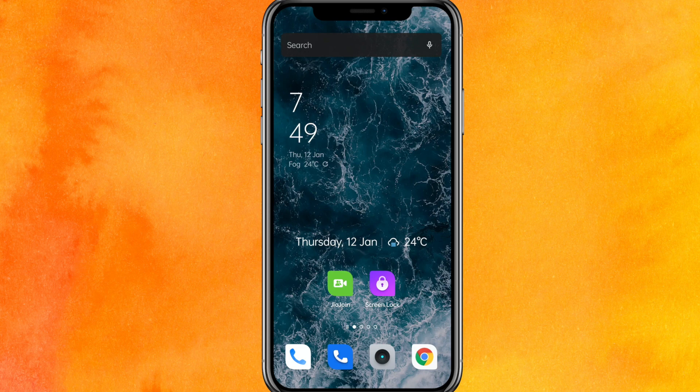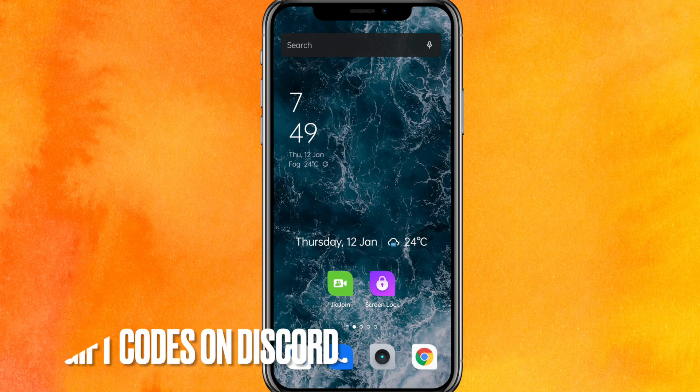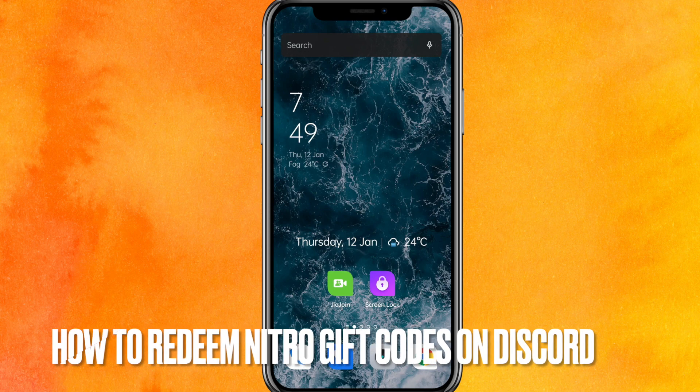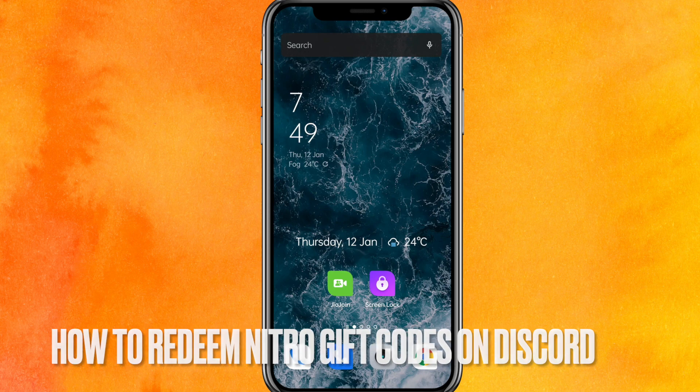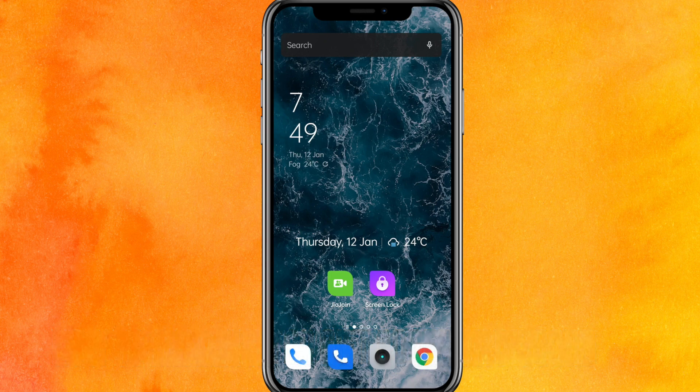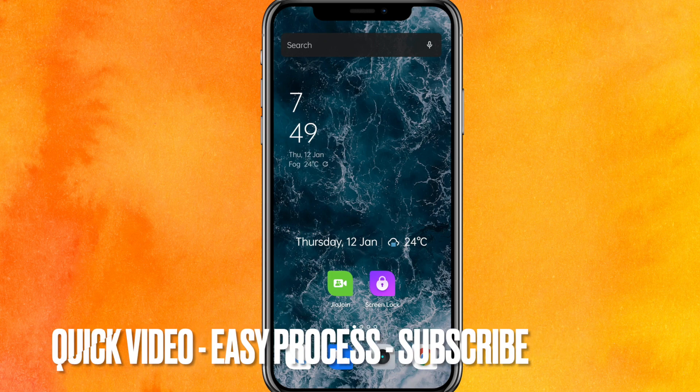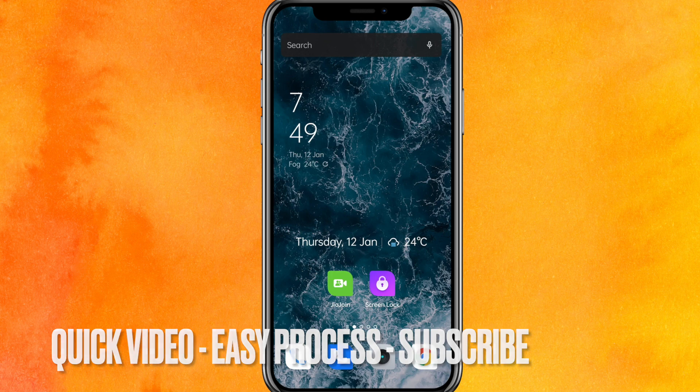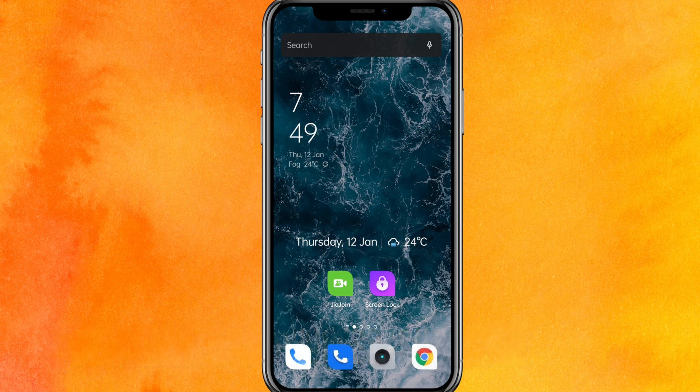Hi, welcome back guys. Today we are talking about how to redeem Nitro gift cards on Discord. Why do you want to know how to redeem Nitro gift cards on Discord? Well, maybe you don't know how to do it, right? So today I will show you how to redeem Nitro gift cards on Discord easily.